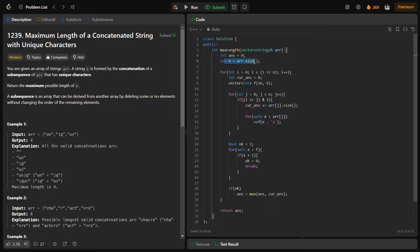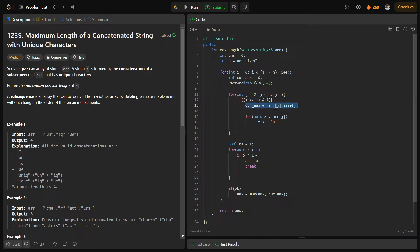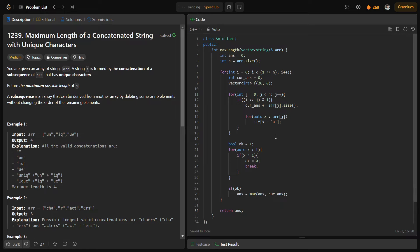Let me show you the final code. I have initialized my answer to 0 and set N as the array size. I go through all possible combinations from 0 till less than 1 left shift N. For each combination I initialize the current answer to 0 and a frequency array of size 26 with all zeros. I go through all elements; if the j-th element is taken — checked by right shifting i by j and AND 1 — I add the size of the current string to my current answer and increment frequencies of all its characters. I initialize OK as 1 and go through all 26 characters; if any frequency is greater than 1, I set OK to 0 and break. If OK is 1, I set my answer as the maximum of answer and current answer. Let me quickly submit this to show it works.